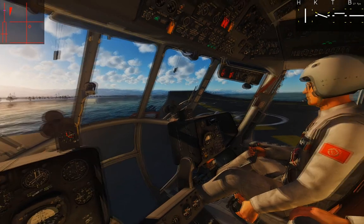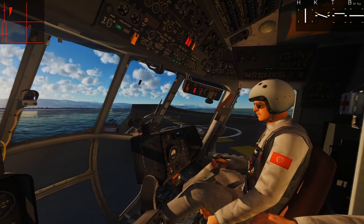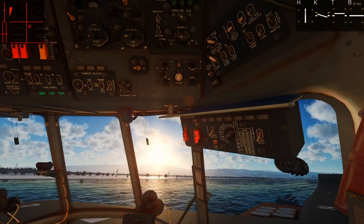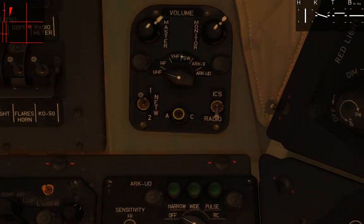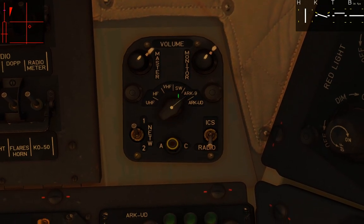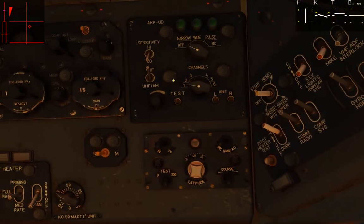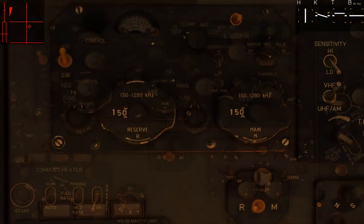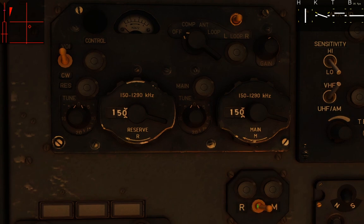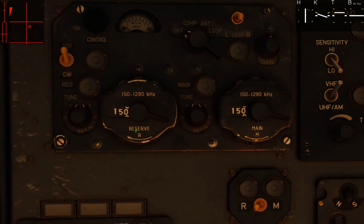This is all done from the pilot-navigator seat. Hit two on the keyboard to get there. First, look up and select the ARC-9 on the radio select panel — flip it over to ARC-9. All the configuration is done just down and to the left of that. This panel is where we configure the ARC-9; we've got a reserve and a main frequency slot.